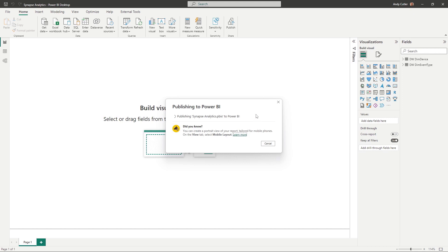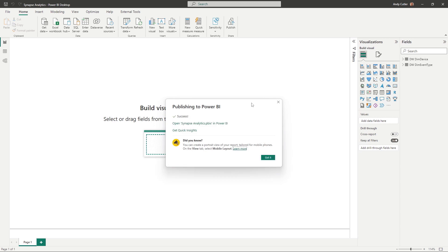And once that's been published, I'm going to flick back to Synapse Studio and carry on working with that dataset there.